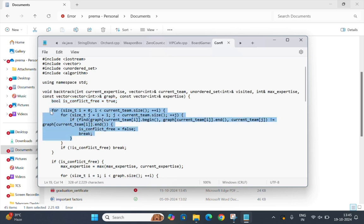This is the nested loop that checks for conflicts in the current team. If any pair of the team members has conflict, that is team free flag is set to false and we stop further checks.